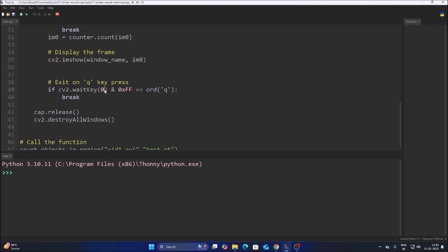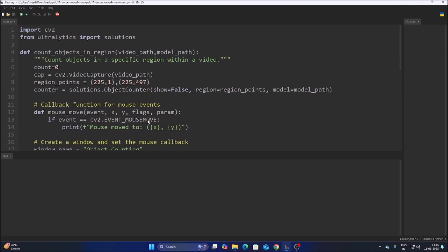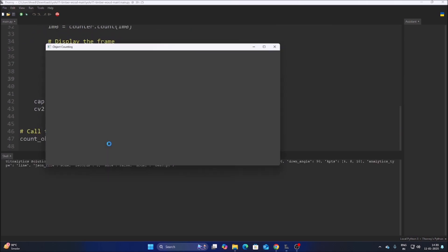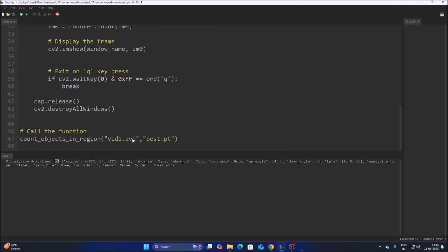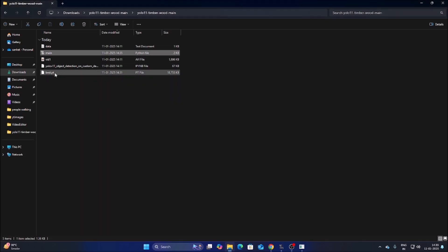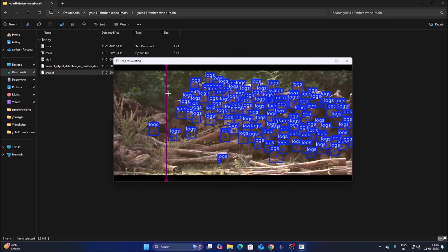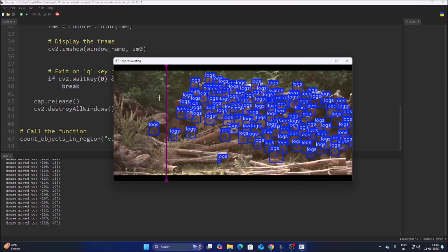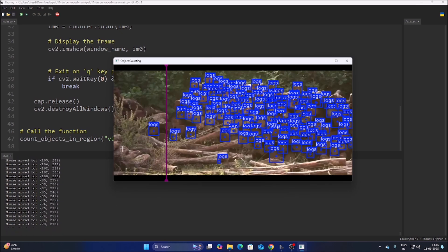In the while loop, we resize the frame and call counter.count(im0) to run detection and counting. The counter variable is an instance of Ultralytics' ObjectCounter solution. The video file is vid1.avi and the model is base.pt. When we start the code, it detects our timber wood. The line is displayed on the frame — I got the line coordinates by moving the cursor over the frame in Thonny IDE, reading the shell output.